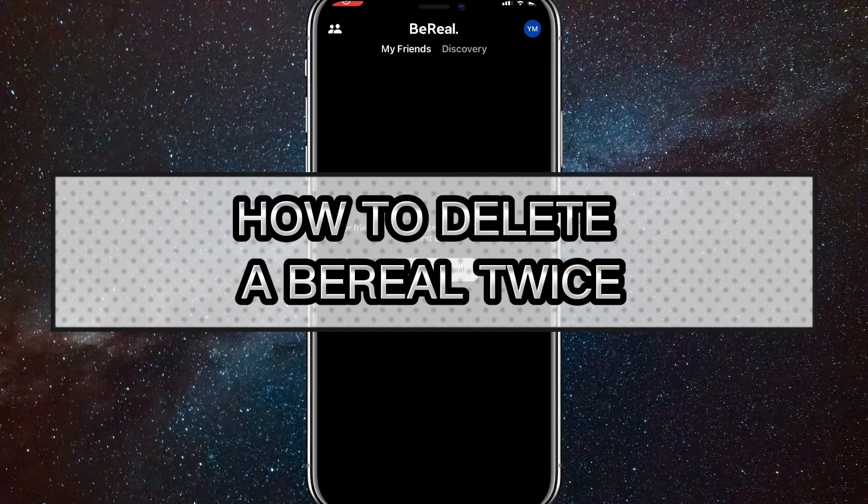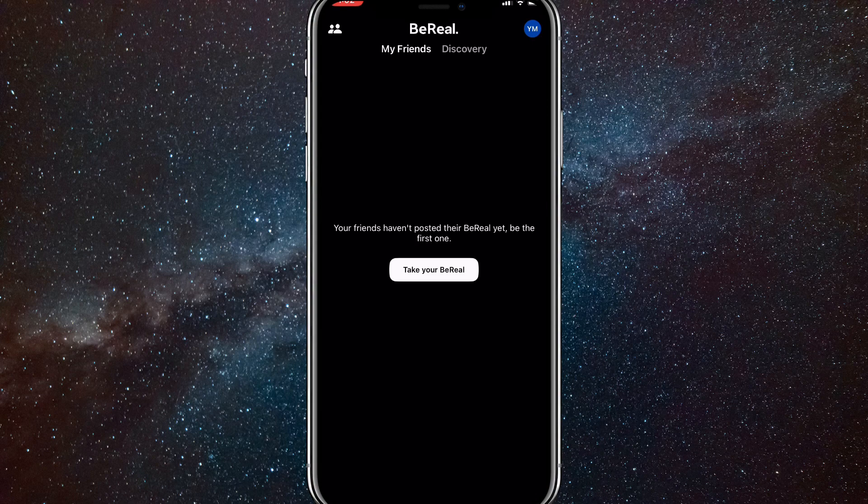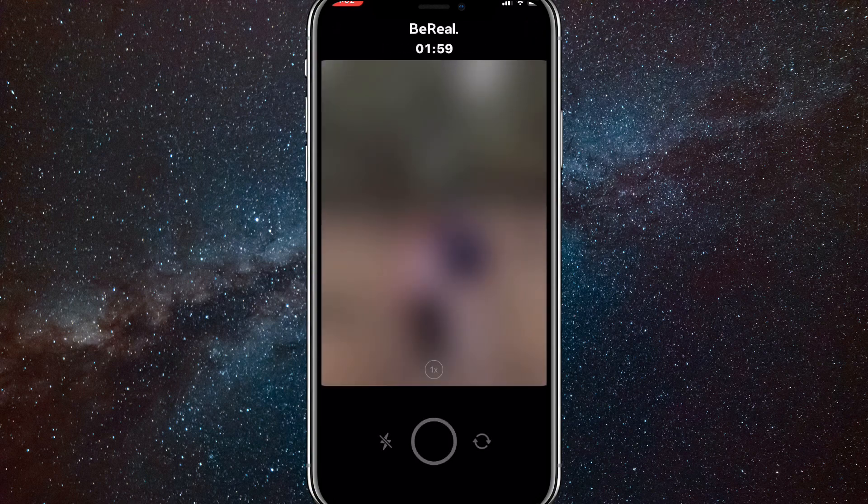Hey guys, in this video I'll show you how to delete a BeReal twice in one day. As you probably know, you can only delete a BeReal once a day on BeReal. But I found a way where you can delete it twice so that in case you need to, you can.